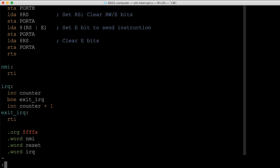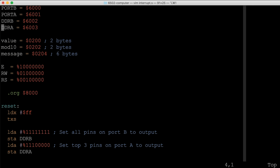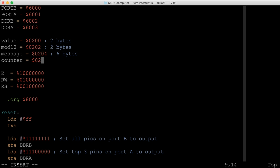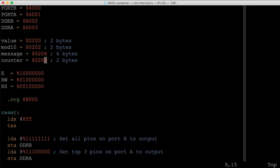The counter will live in RAM. Looking at the existing variables in RAM, the last one ended at address 0x0204 and was 6 bytes long, so 0x0204 + 6 = 0x020A in hex. The counter will occupy addresses 0x020A and 0x020B as a two-byte value.